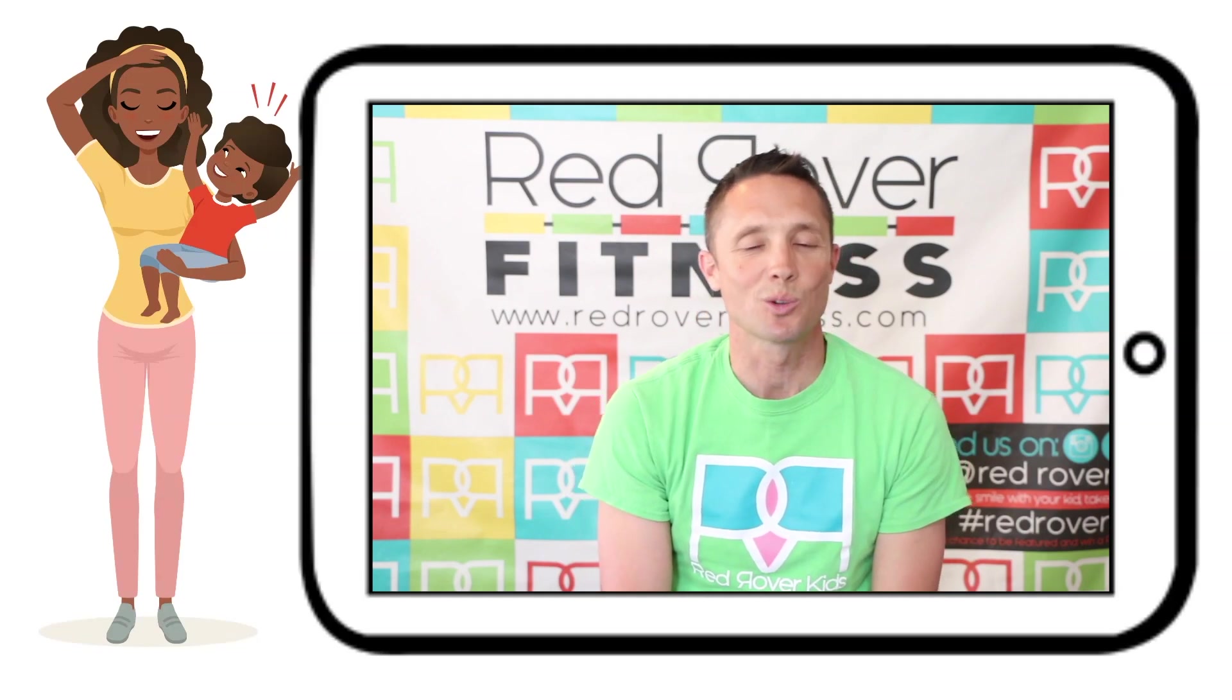Visit our FAQ page for additional questions and a recap of how to use the Red Rover app. And as always, keep sweating and smiling.